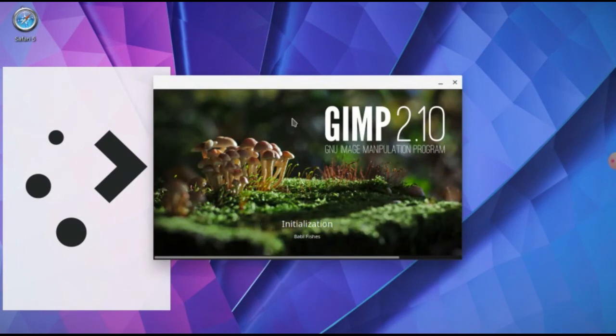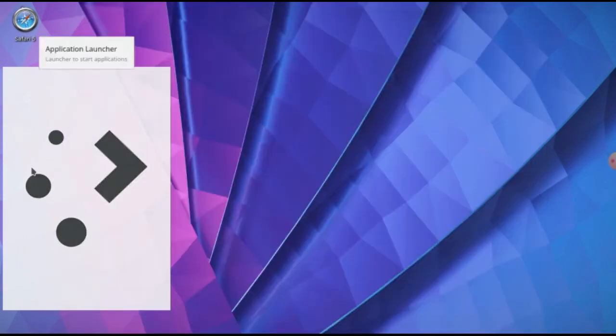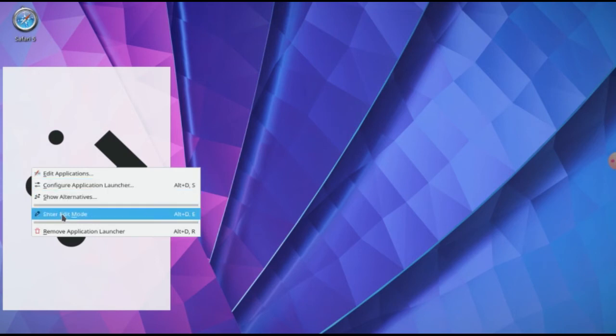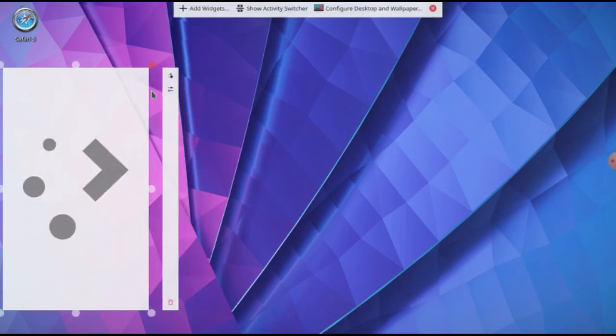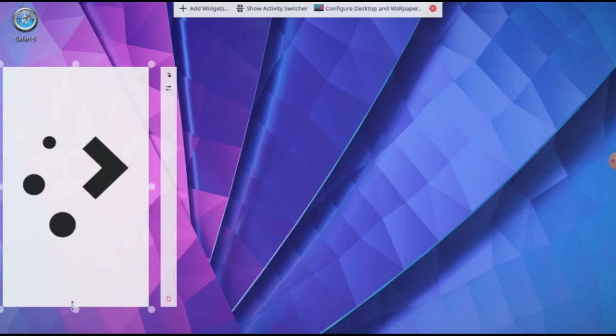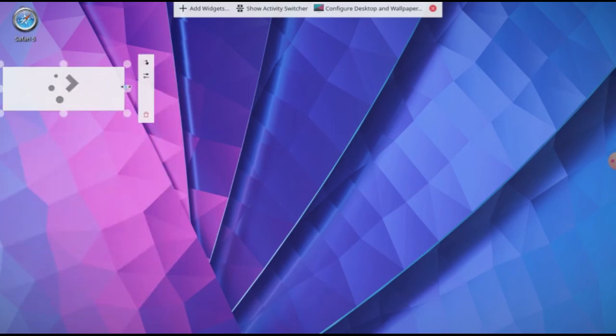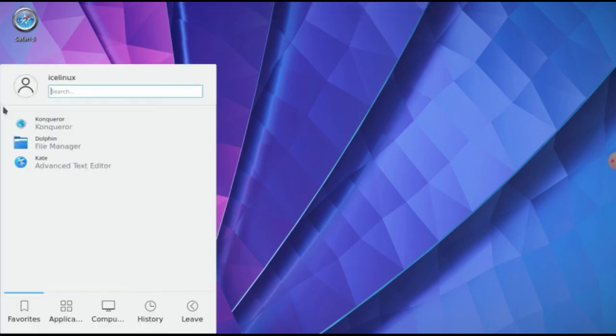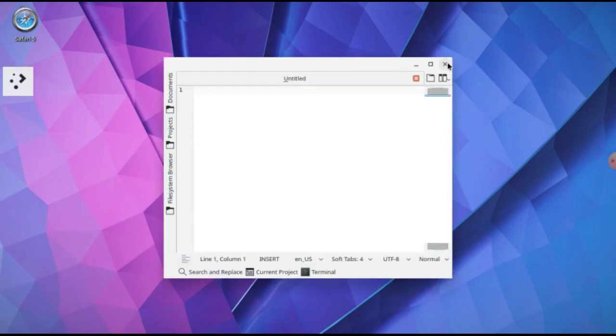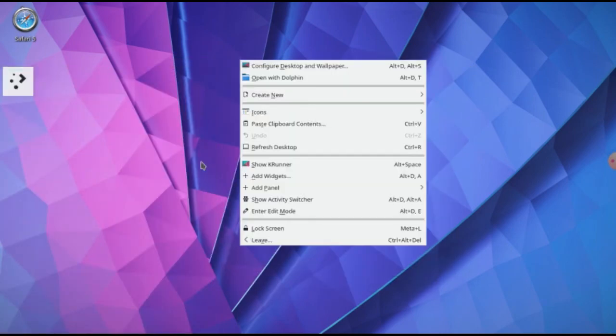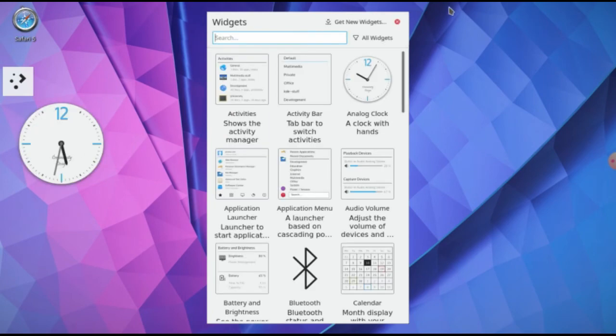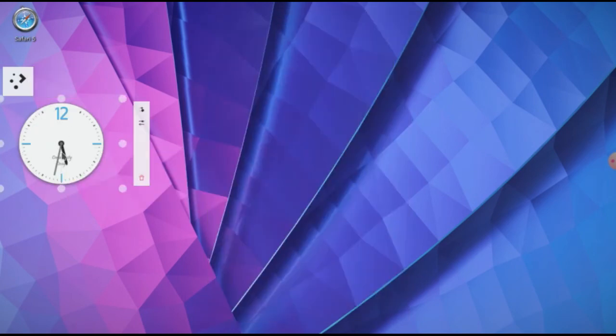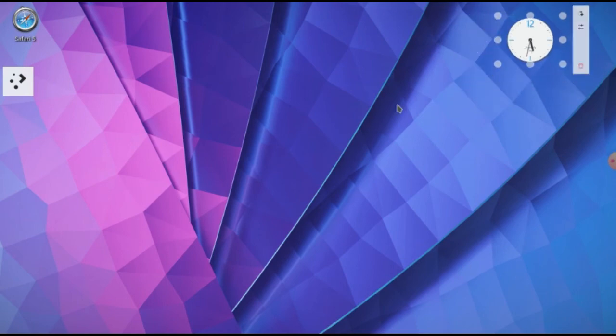For example, this is Gimp. Let me make it smaller, it's so big. Okay, now it's better. Here there are a lot of applications that you can use them. Let me add a clock to my desktop. This is so cool.